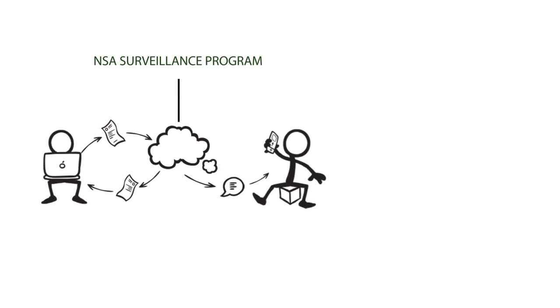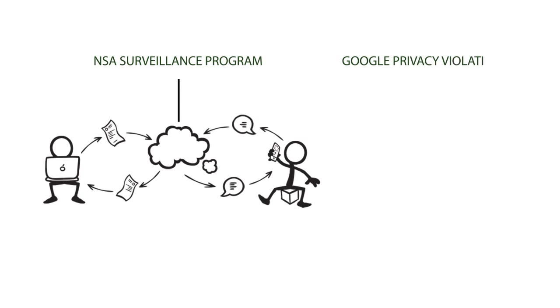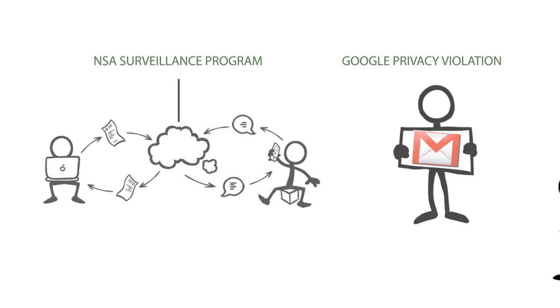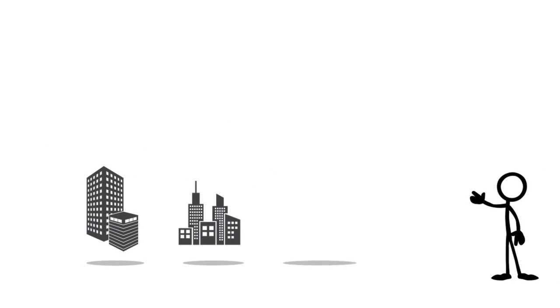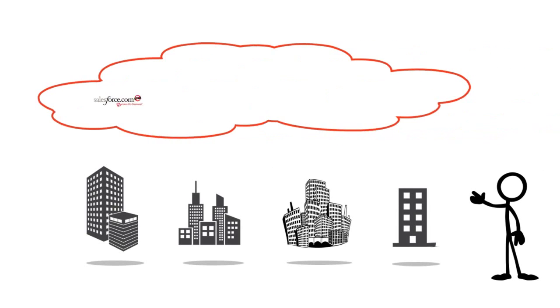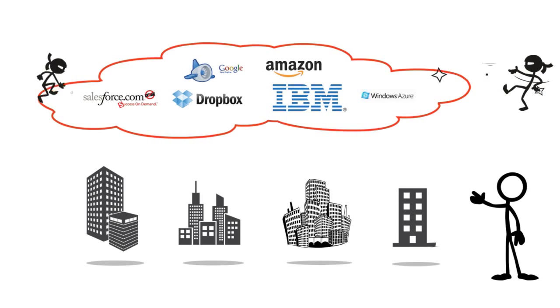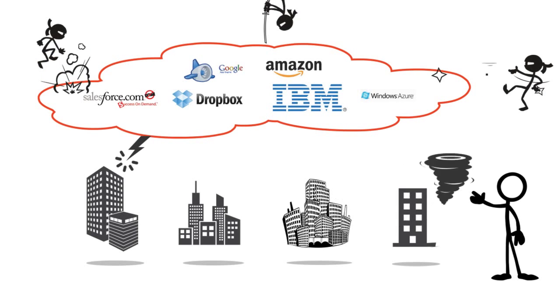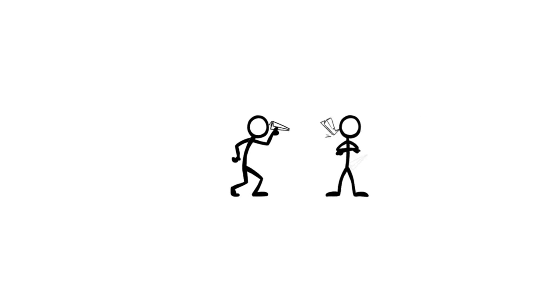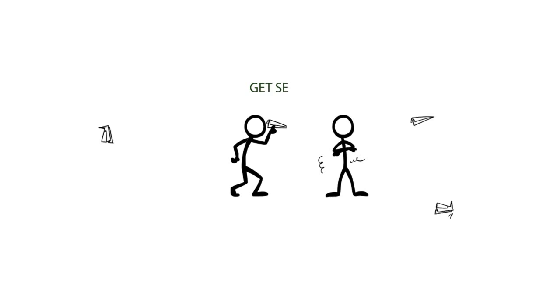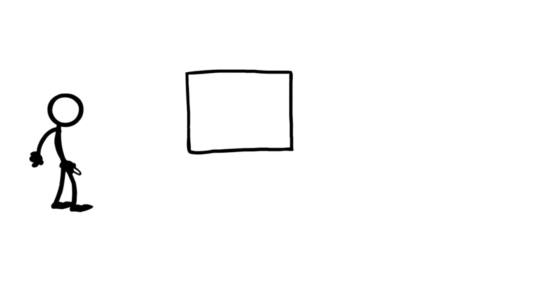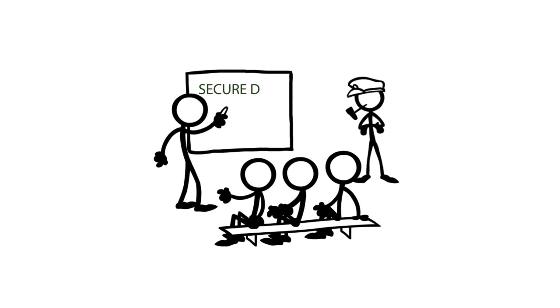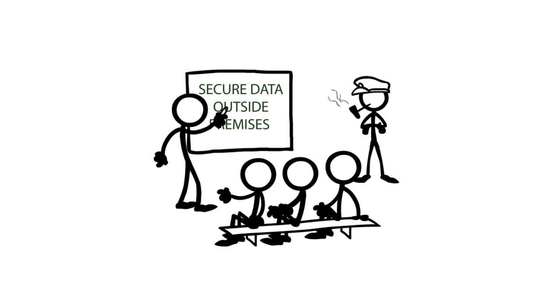NSA surveillance programs, Google's privacy violation just gives a hint that the services that these businesses rely on are not black box secure and are prone to catastrophic risks. Businesses have to take such recent indications seriously and work towards making their data secure that are stored outside of their premises.